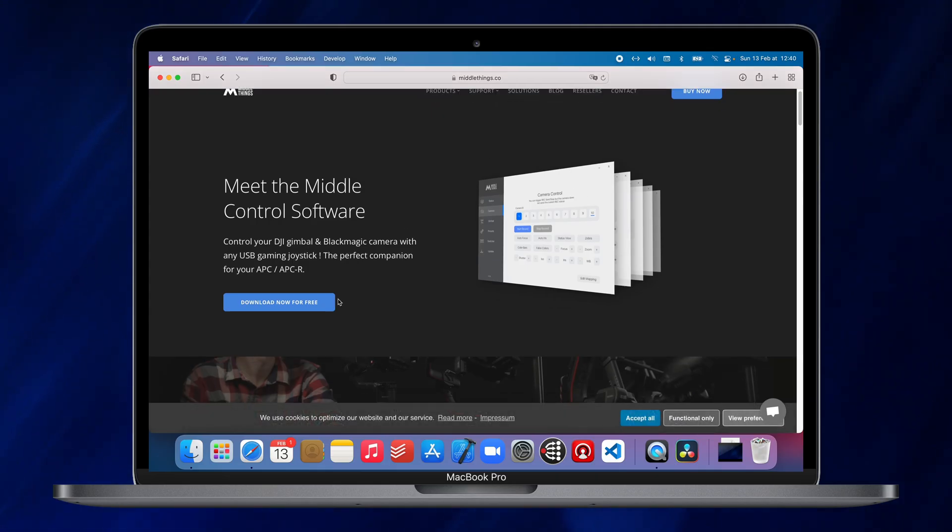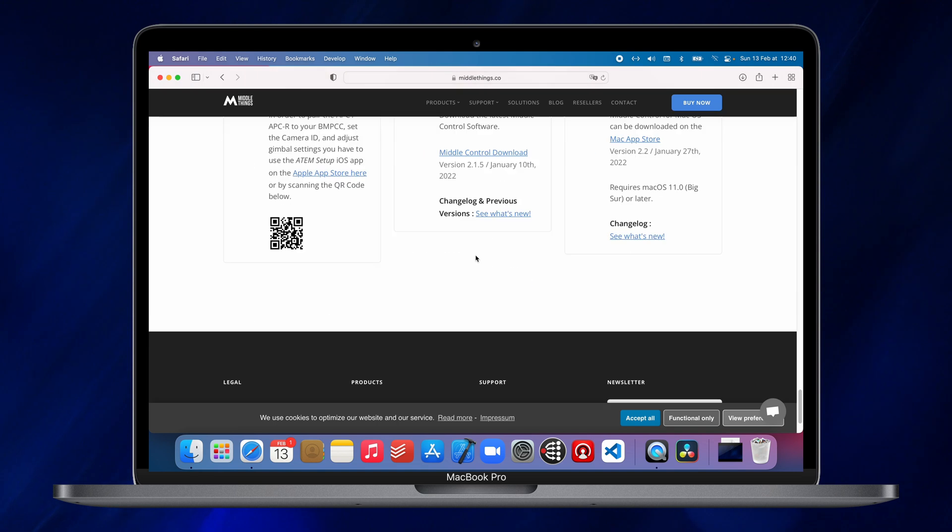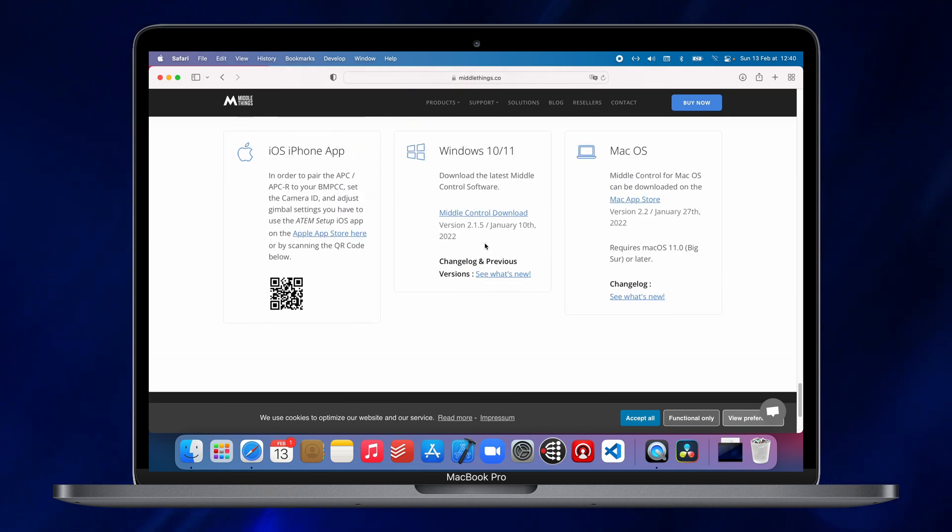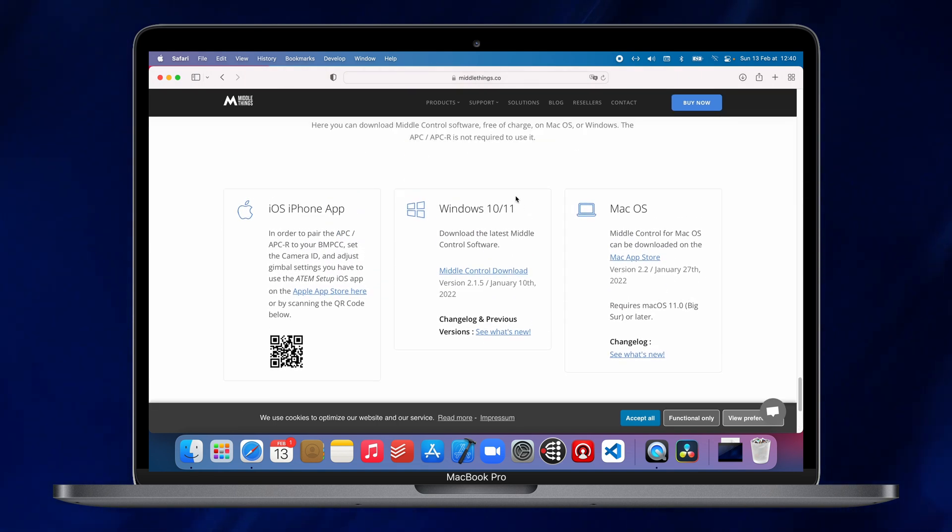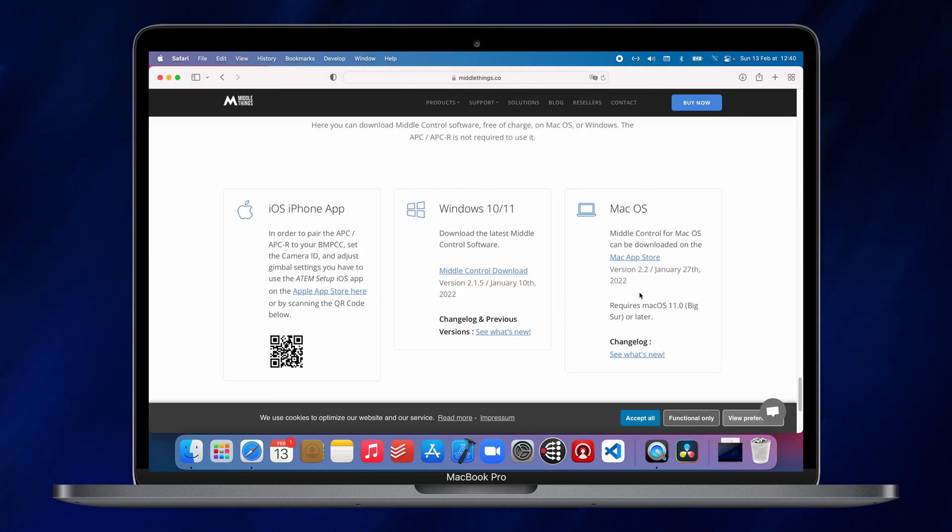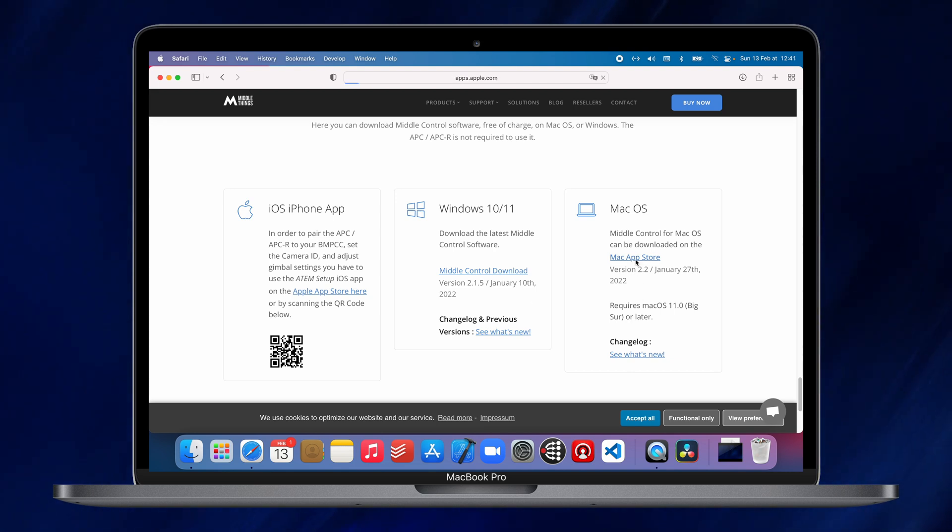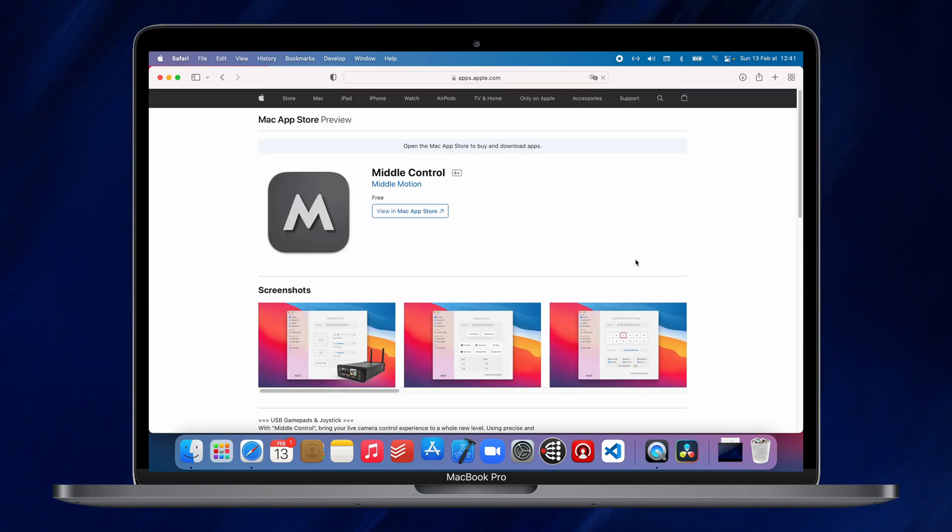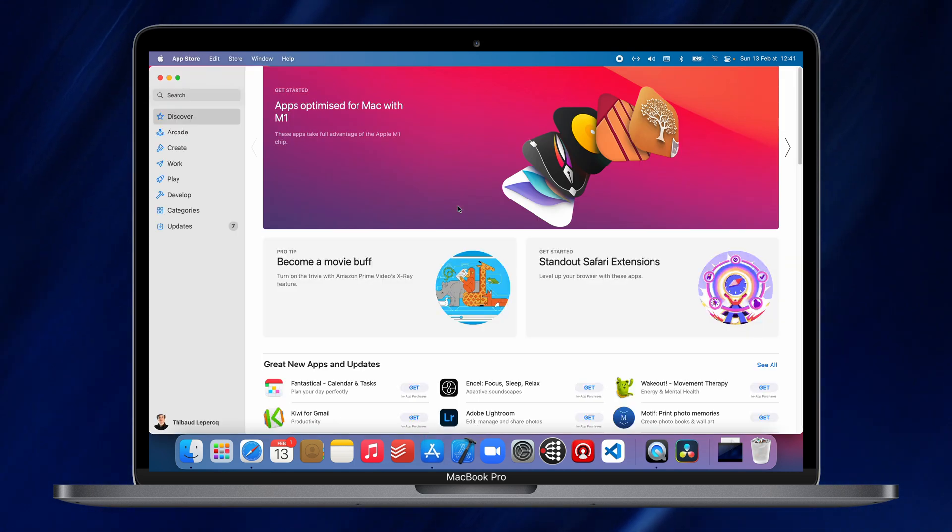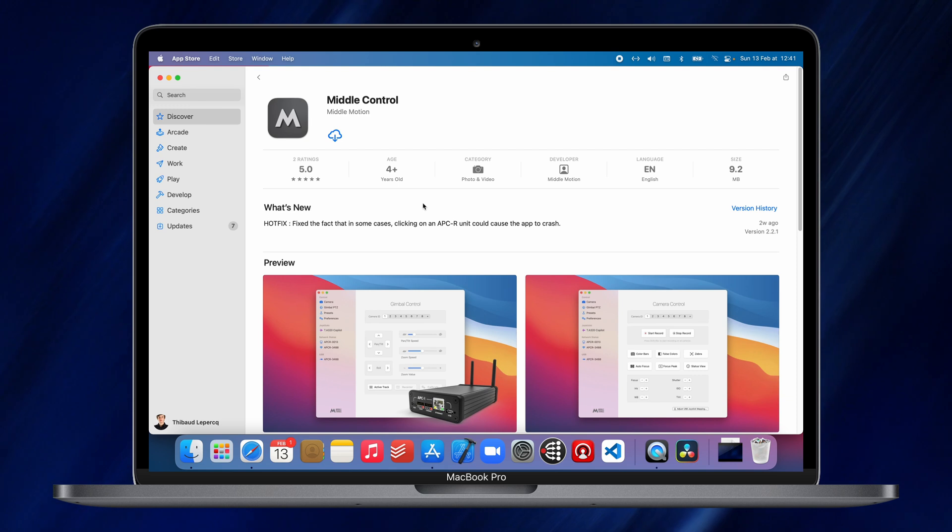So, you will start by installing Metal Control software that you can download on the MetalThings website, on Windows, on Mac OS. For the purpose of this demonstration today, we are going to stay on Mac OS.